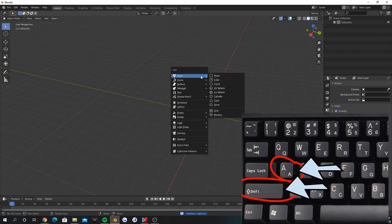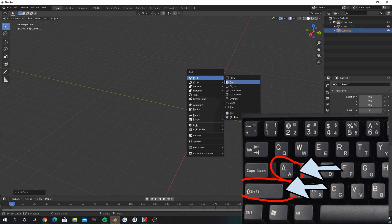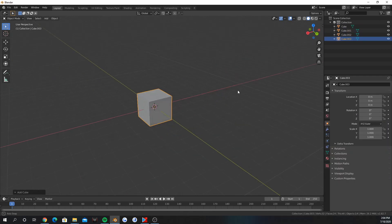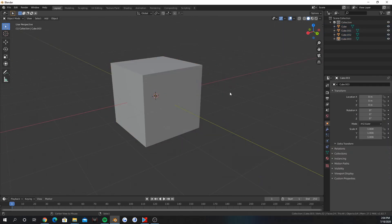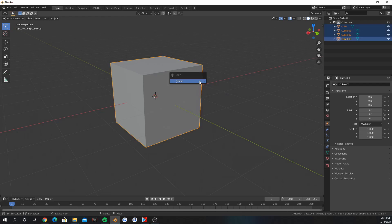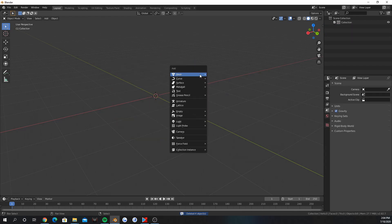Shift A, insert stuff. Let's insert five cubes. To select everything, press A. To deselect everything, press Alt A.